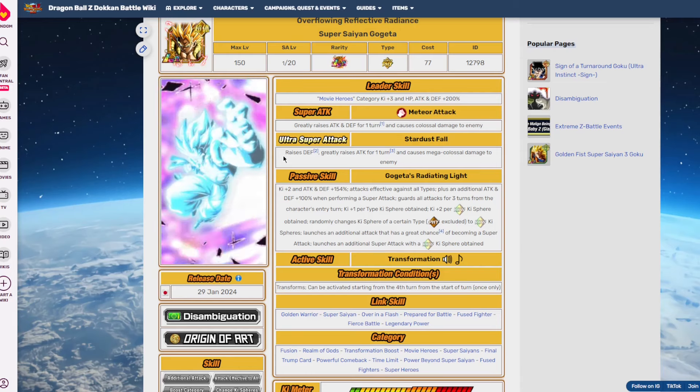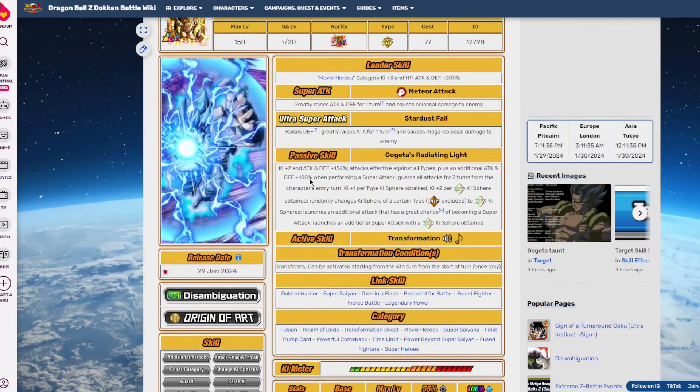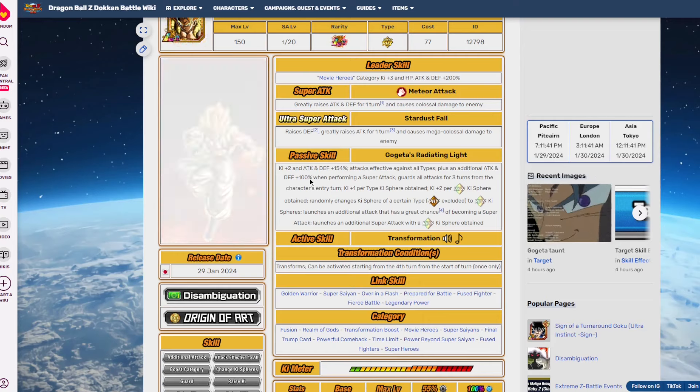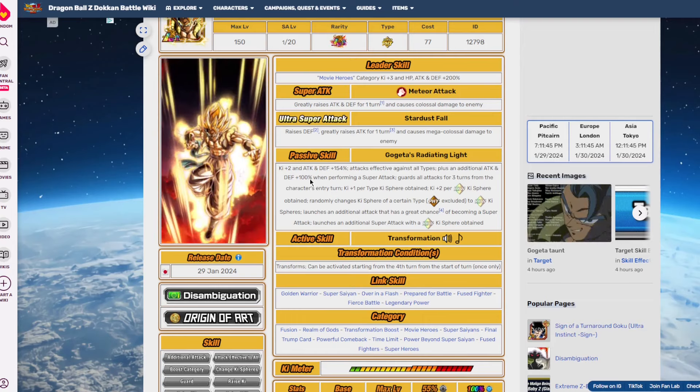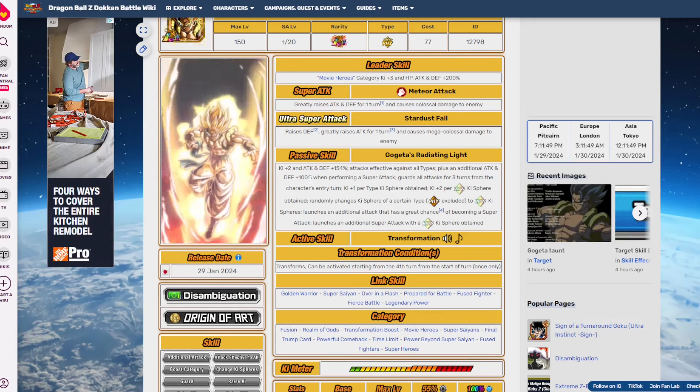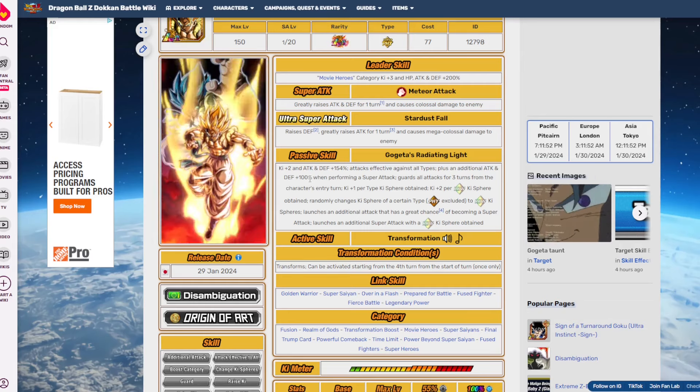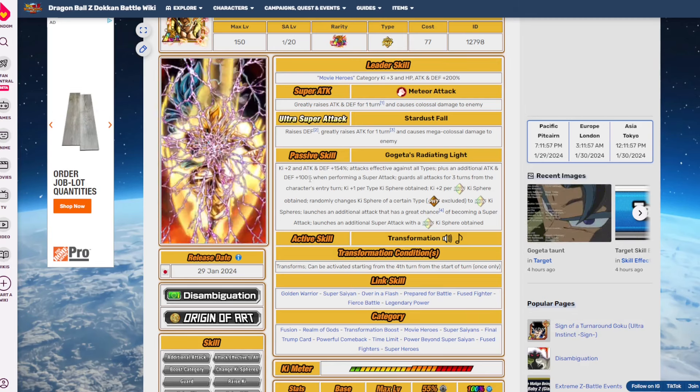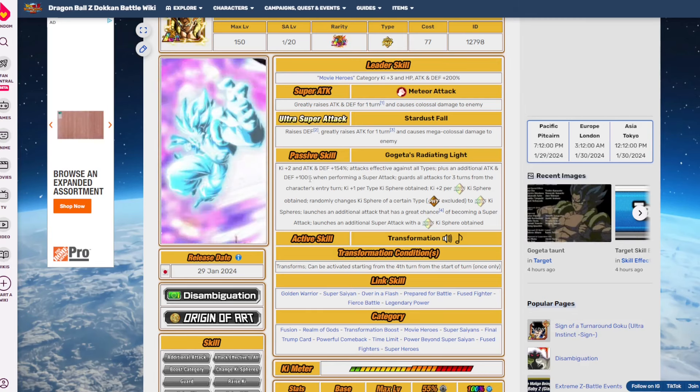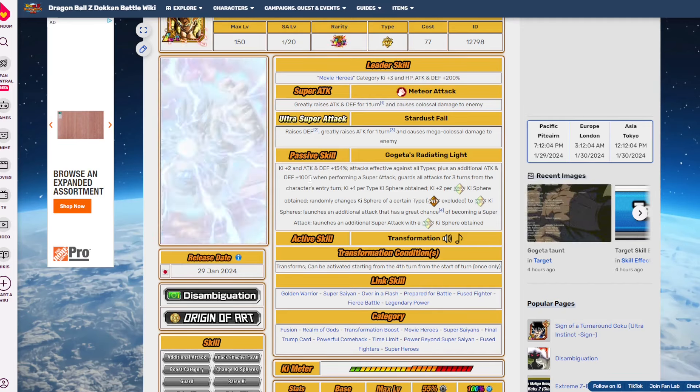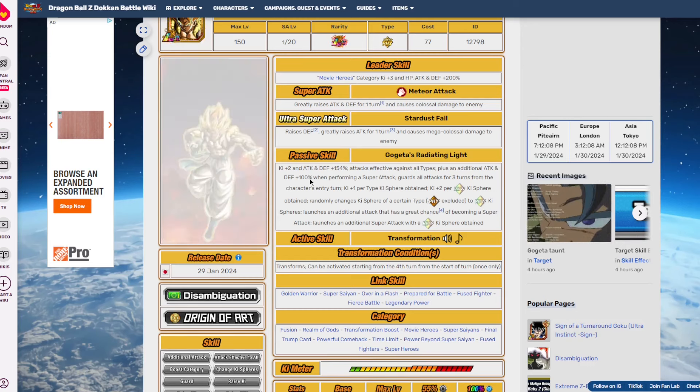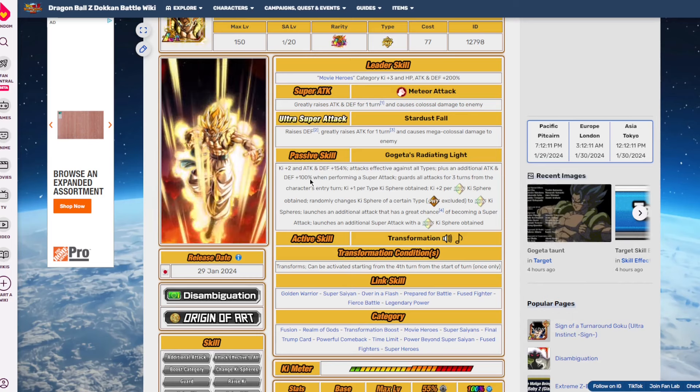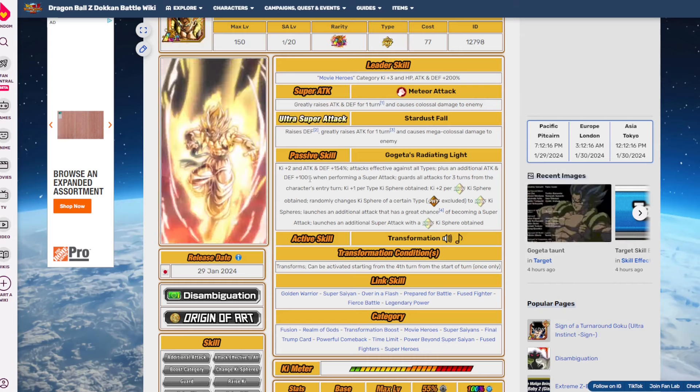With rainbow orb changing versus just orb changing in general, rainbow orb changing is obviously better than creating a specific type Ki sphere because it makes the rotations and the team just flow like water. With just regular orb changing, like a character who can change orbs to a specific typing like STR, it's very case situational.